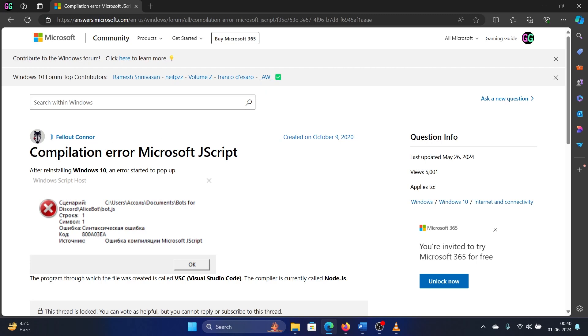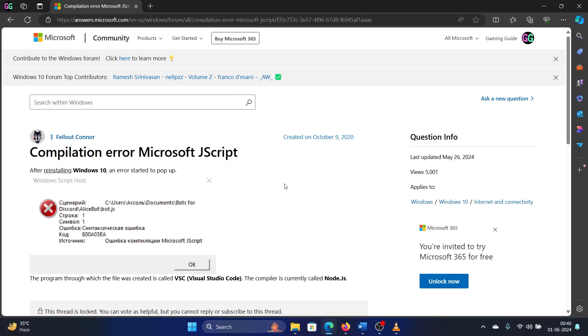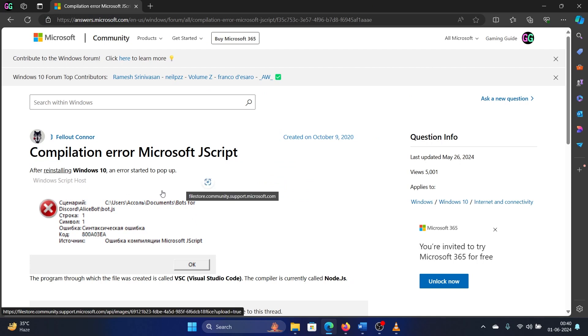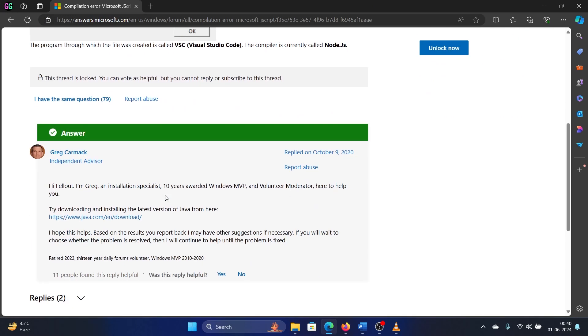Hey friends, if you encounter a compilation error 'Microsoft JScript', then please watch this video. I will guide you through the resolution. The resolution has been explained on the Microsoft Answers forum and a lot of users found help from this.